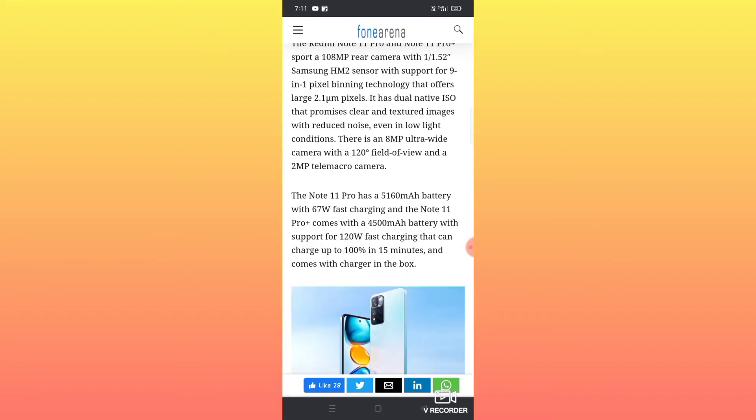The rear camera uses a Samsung HM2 sensor with 9 in 1 pixel binning technology that offers large 2.1 micrometer pixels. This is a Samsung sensor with excellent display quality.